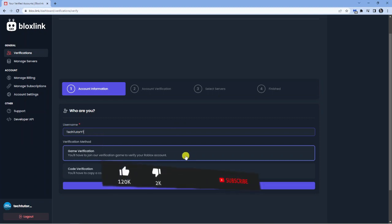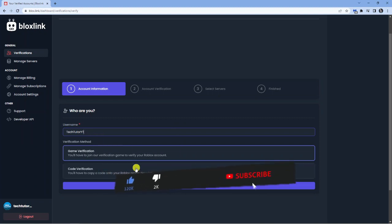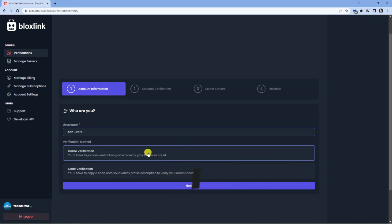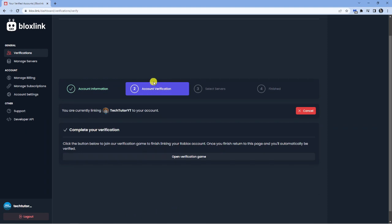Underneath where it says verification method, you want to leave this one selected as game verification. You've got code verification as well, but the best one to go for is game verification. Once that's done, go ahead and click next.